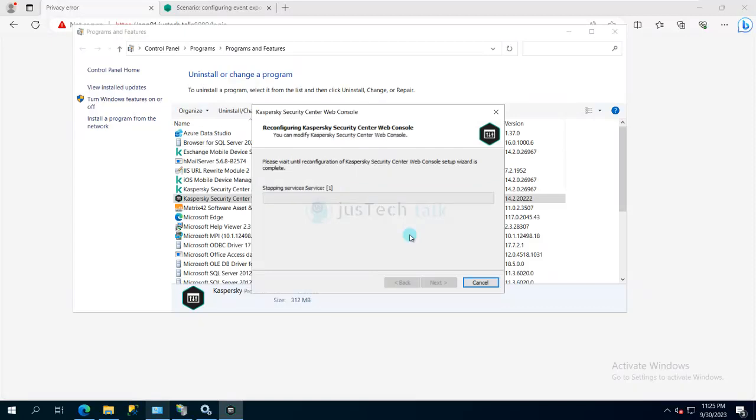What it will do is it will copy the files, it will update the configuration, it will stop the services, and it will start the services after copying the new files. And then once all this process has done, it will ask you to finish the process, basically the wizard.